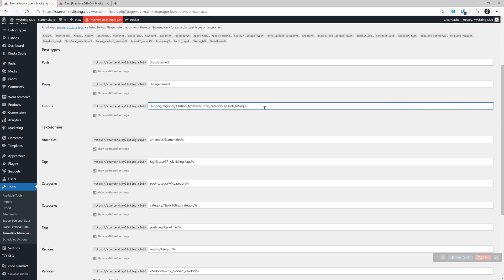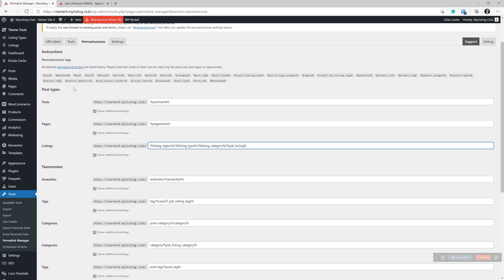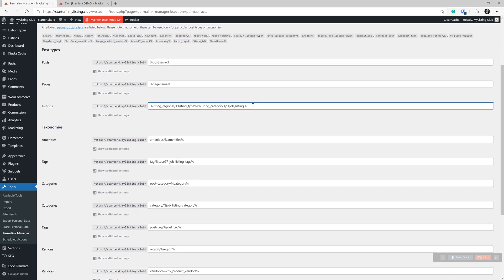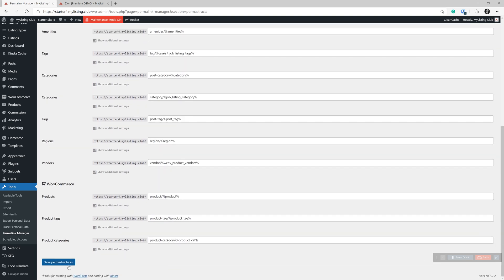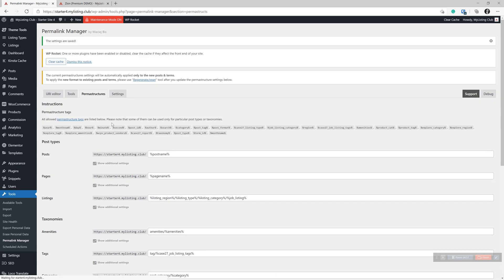Otherwise it's just the same stuff. And you can get the variables up here, but this is what you want. It's this combination right here. So we're going to go ahead and save our permastructure.